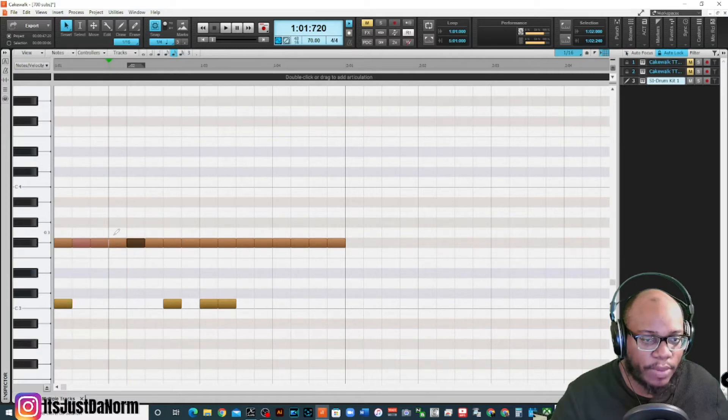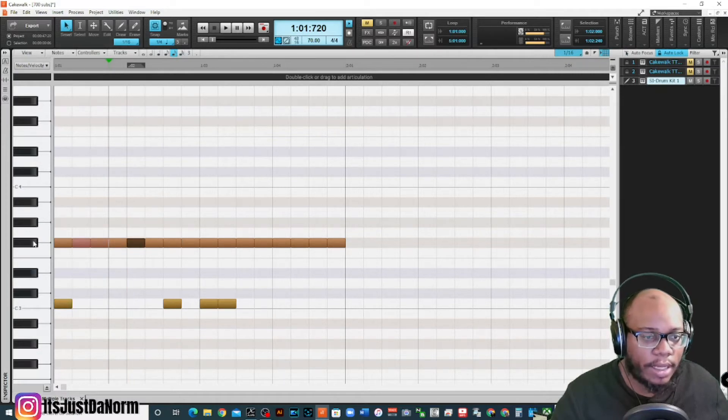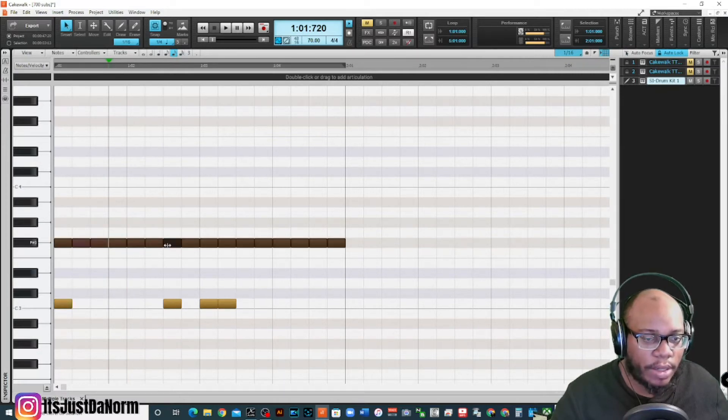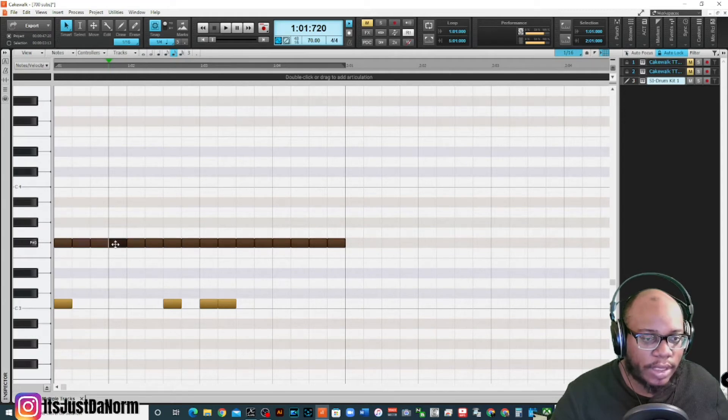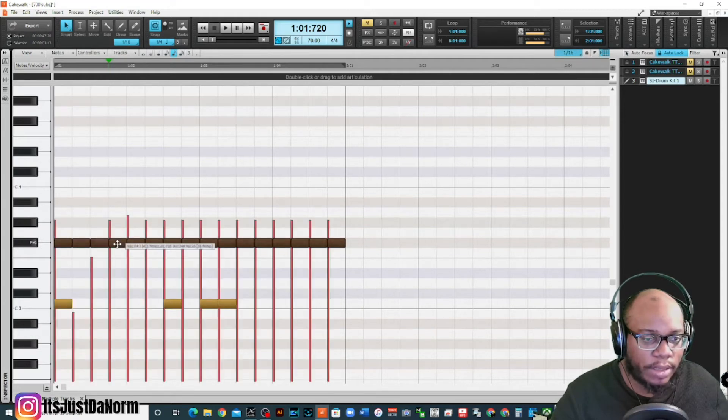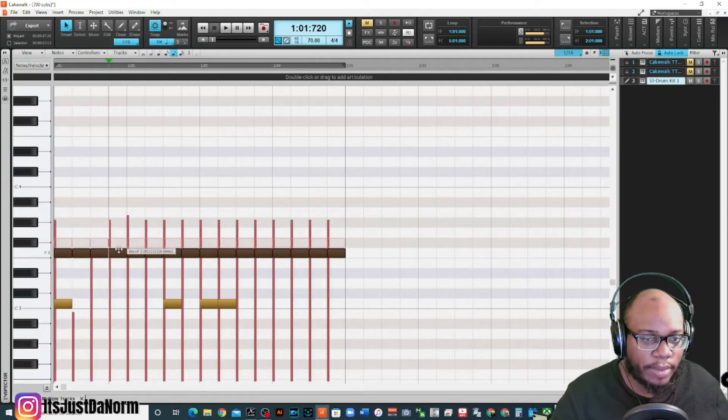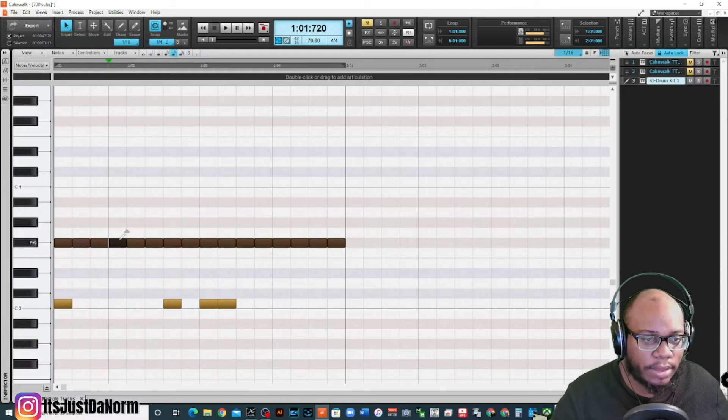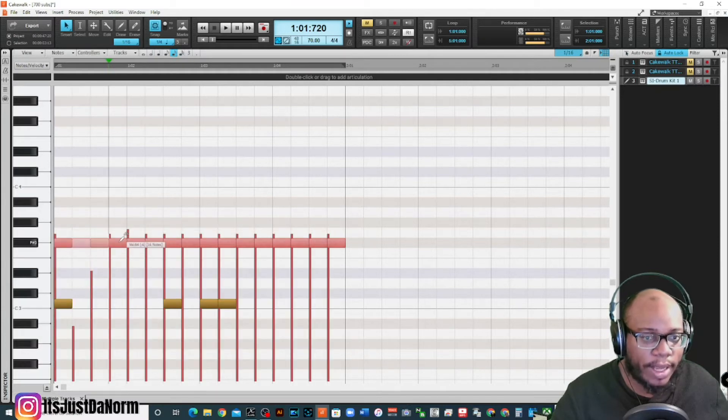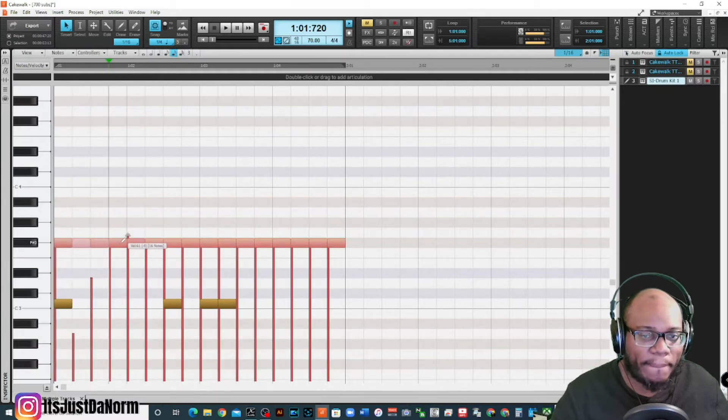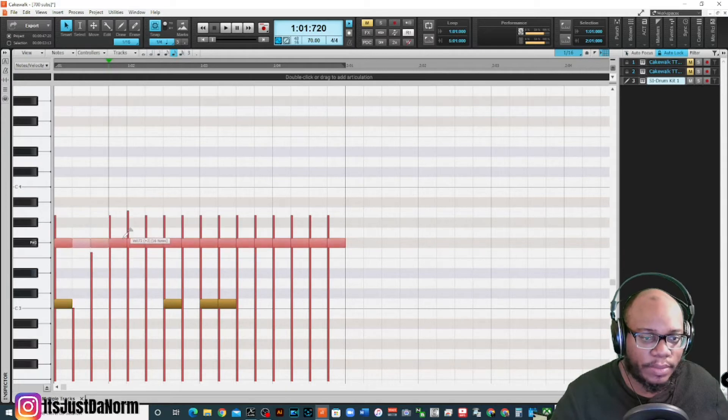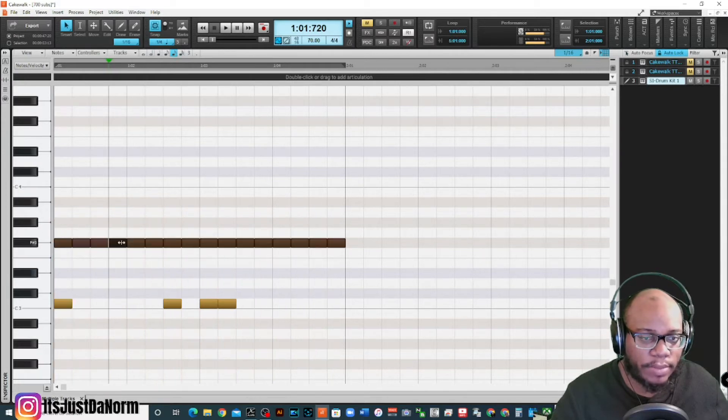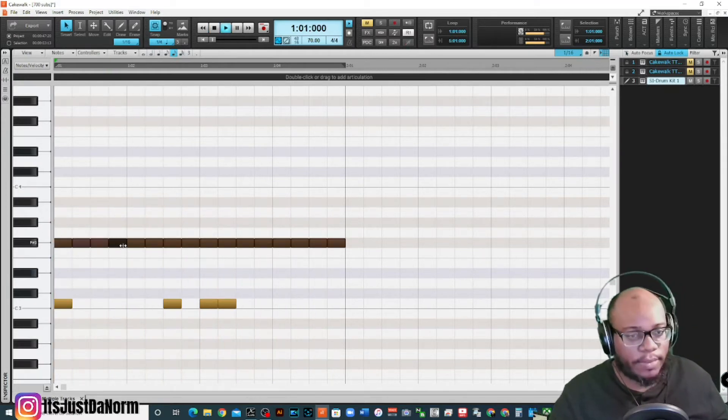Or I can click on all the notes and I can adjust them all at once. I can click on them and I can bring them down, click on it and bring them down like this. All right, bring them back up. Okay.